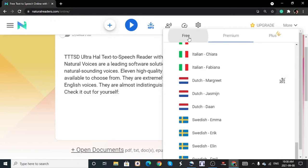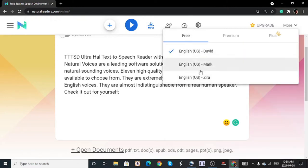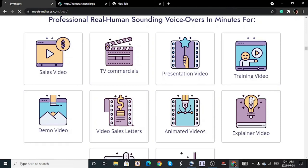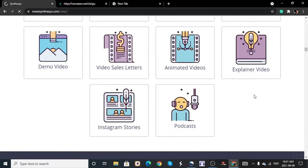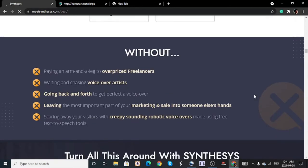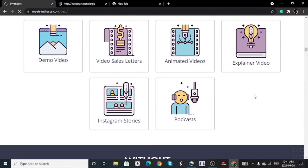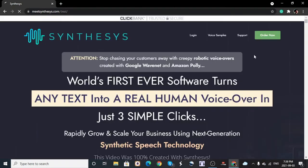Moving on to the paid ones — I want to talk about three of the best ones I would recommend if you want to use text-to-speech software. Remember, links to all the software mentioned in this video will be in the description down below. The very first paid one I would really recommend you check out is called Synthesys. It has been around for a while and has the most natural-sounding voices you will ever hear.